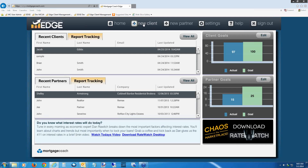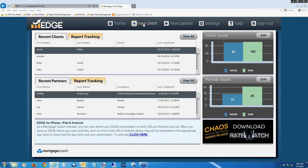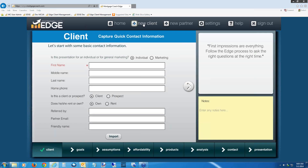Click the New Client button up at the top. If you'd like to follow along, feel free to reduce the GoToMeeting screen, open a browser, and log into EDGE. I'm going to instruct you on exactly what to put in so we build this together. Click on New Client. This is a blank record, so we're going to start populating it with basic information. For the first name field, use my name: Jacob — J-A-C-O-B. Then go to the last name field and type Gibbs — G-I-B-B-S.